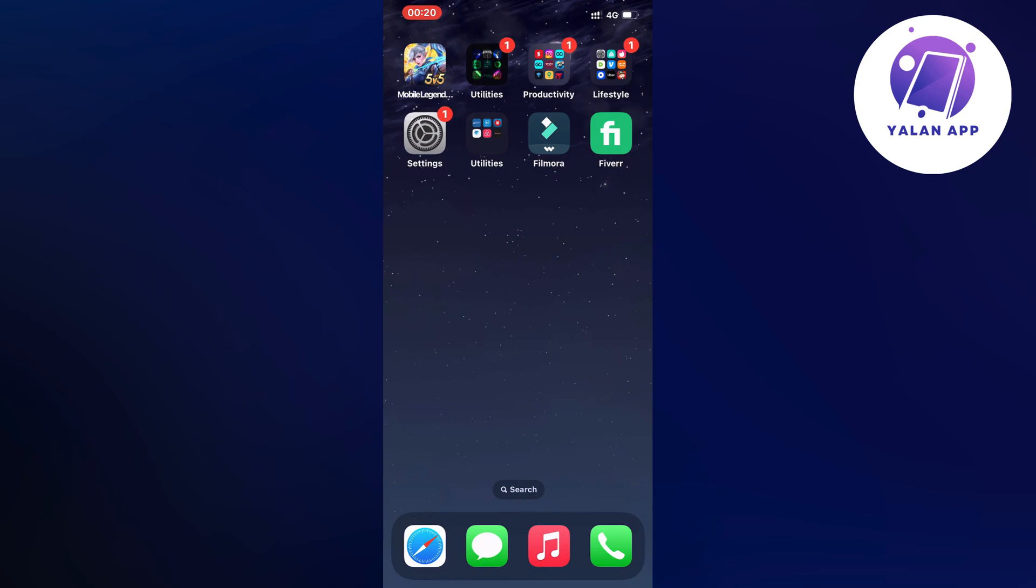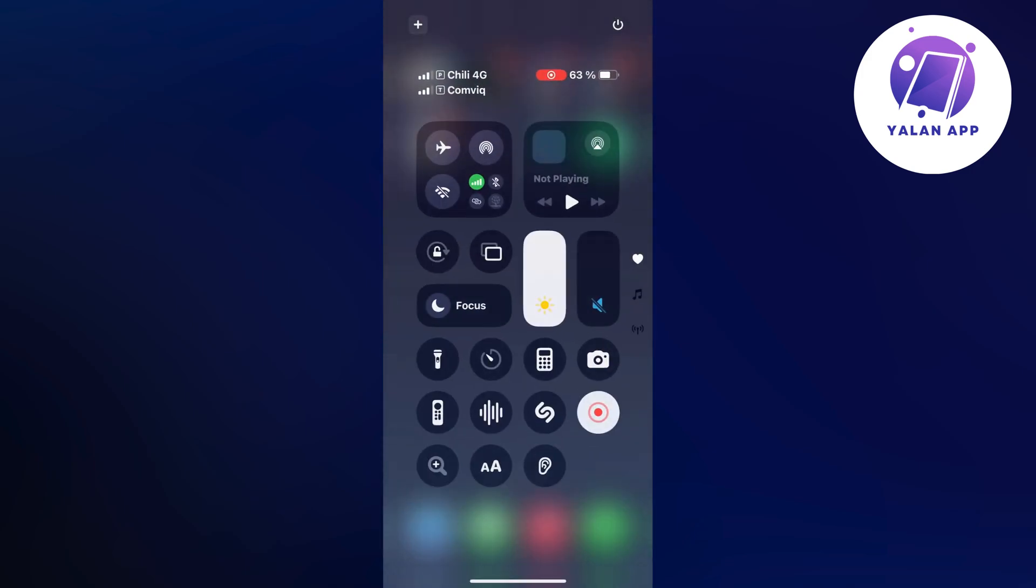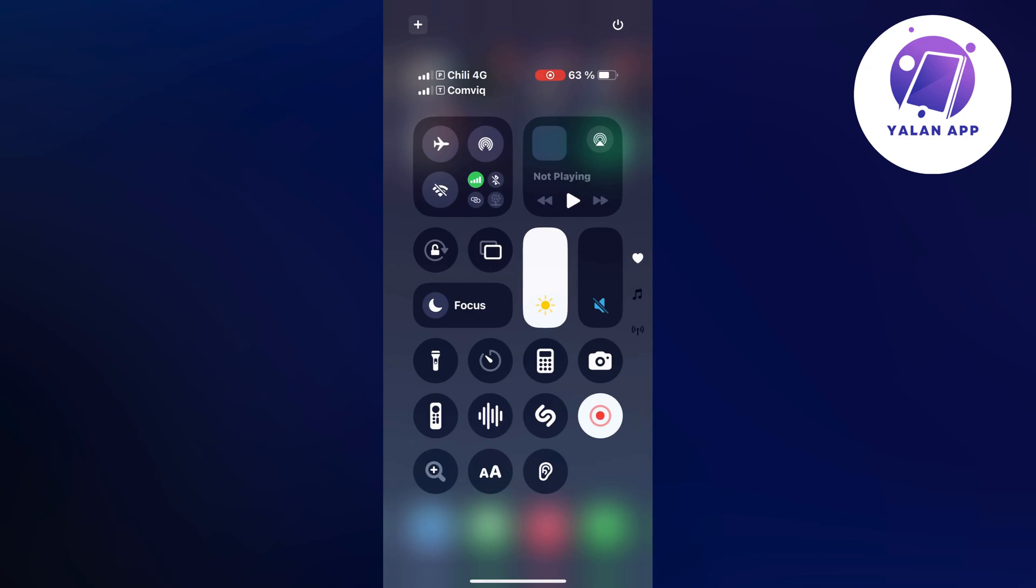The first way is that you can try to do like this. Just swipe like this on your phone and then click on the airplane mode and quickly disable it afterwards.